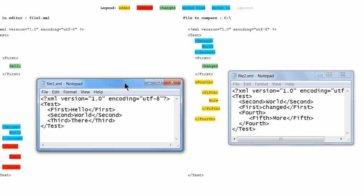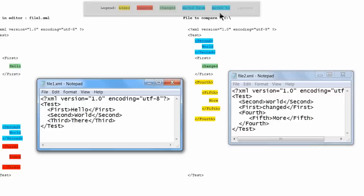Notice the legend at the top of the screen. Added lines are highlighted in yellow, removed in red, changed in green, and moved in blue.